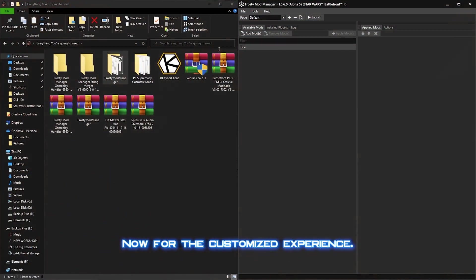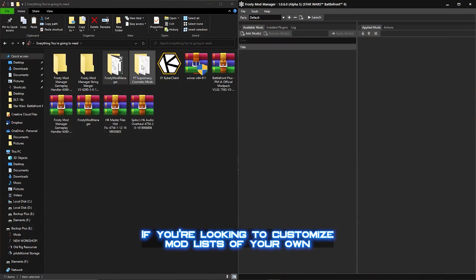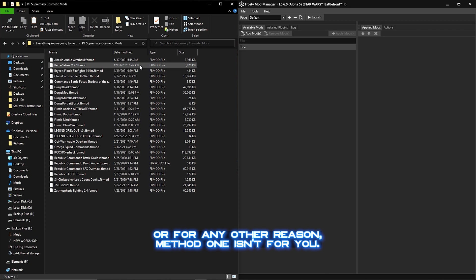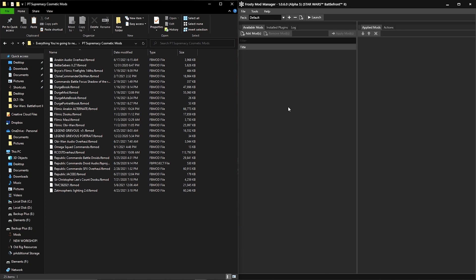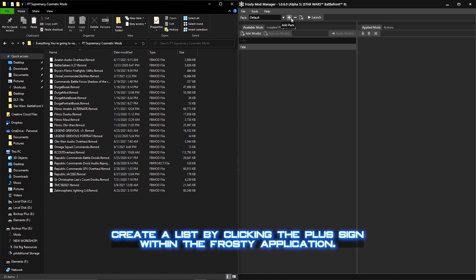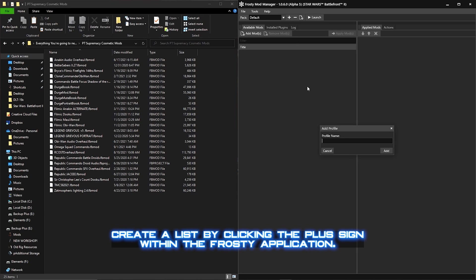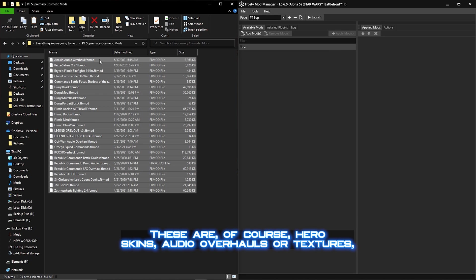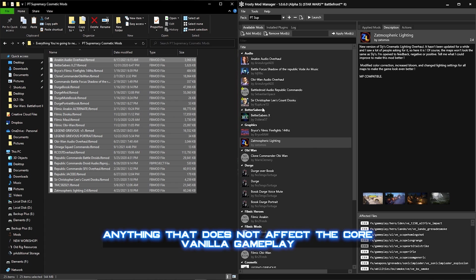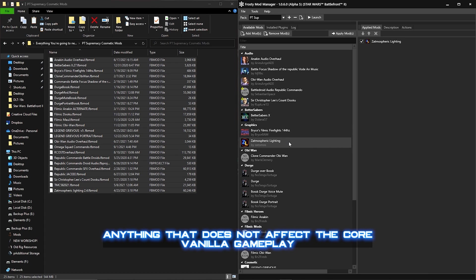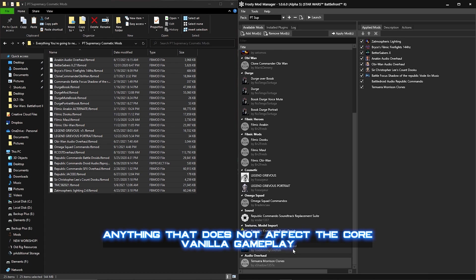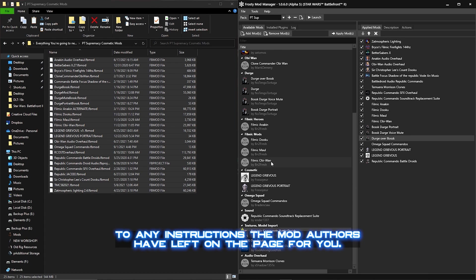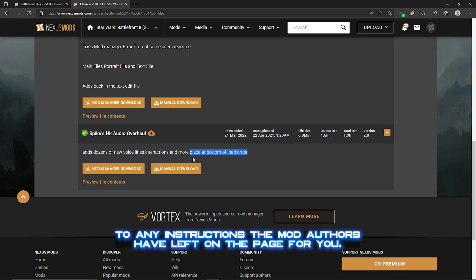Now for the customized experience. If you're looking to customize mod lists of your own, or for any other reason Method 1 isn't for you, observe Method 2. Create a list by clicking the plus sign within the Frosty application. Choose a name and load up your cosmetic mods. These are of course hero skins, audio overhauls, or retextures, anything that does not affect the core vanilla gameplay. And make sure you pay attention to any instructions the mod authors have left on the page for you.